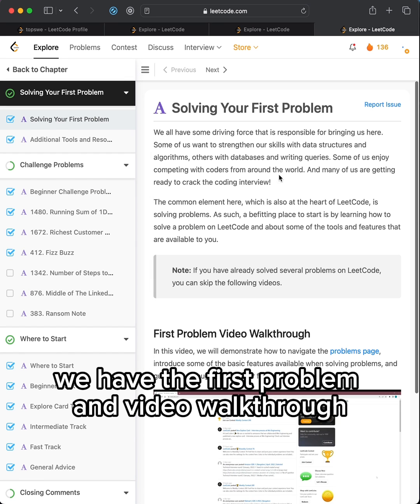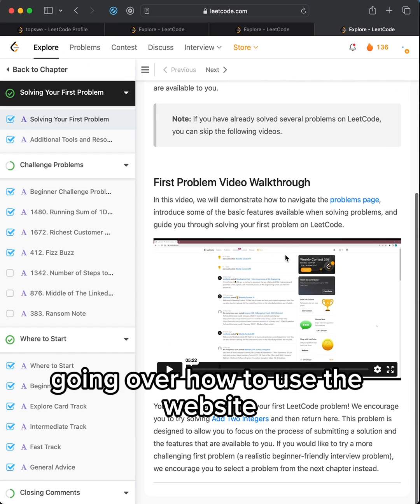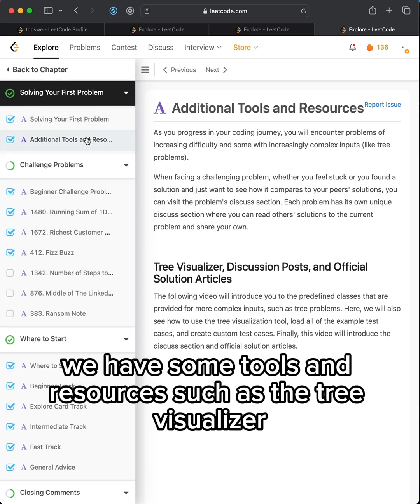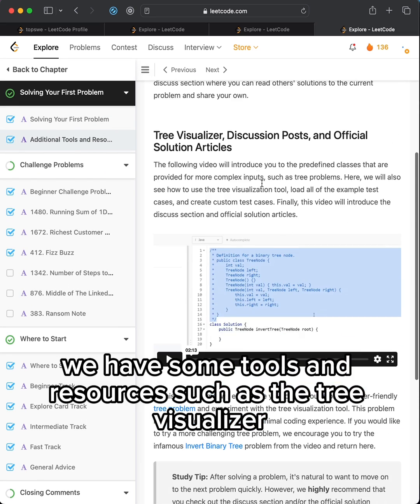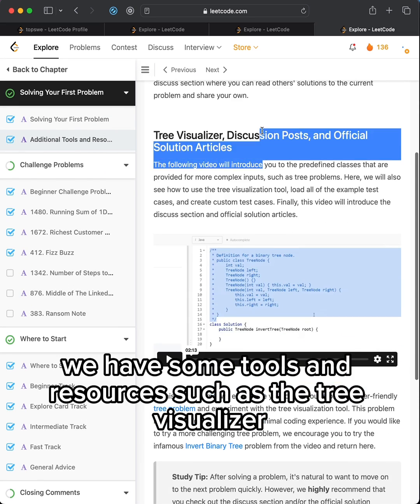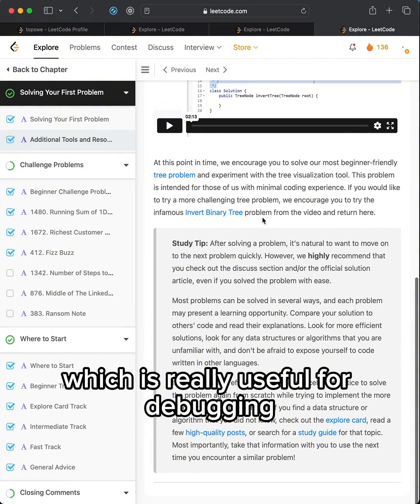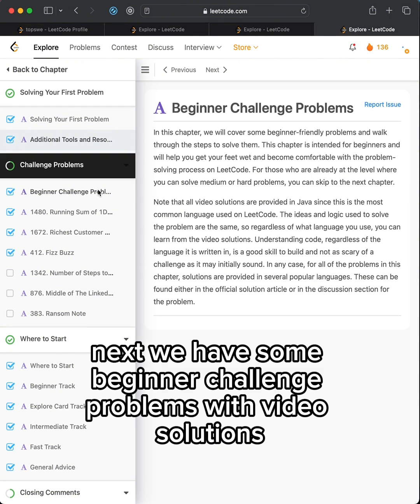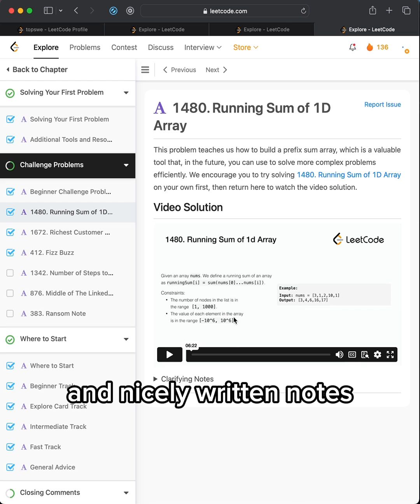Let's go over this guide. We have the first problem and video walkthrough going over how to use the website. We have some tools and resources such as the tree visualizer which is really useful in debugging. Next we have some beginner challenge problems with video solutions and nicely written notes.